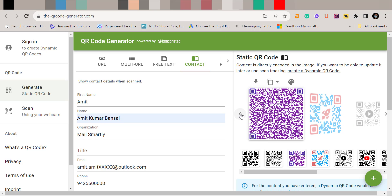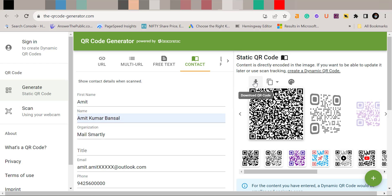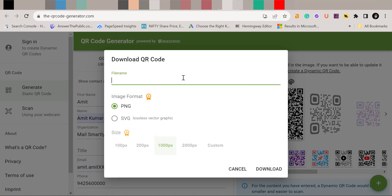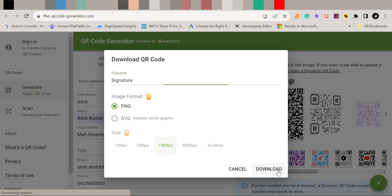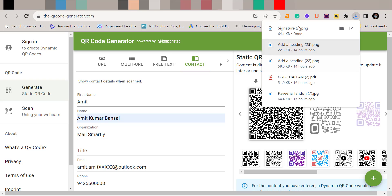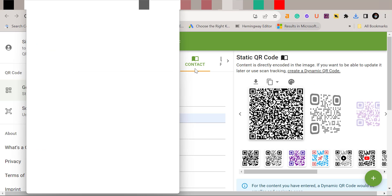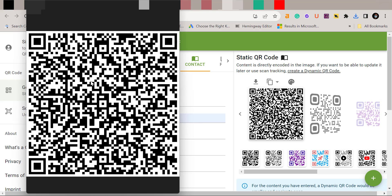There are different types of QR codes available. You can see a small option here: Download QR Code. Just click on it. Now you have to name your file — I'll name it 'signature.' Then select the image format; PNG is a great choice. You can also select the size; this is the standard one so I won't change it. Simply hit Download. It will take a few seconds and your QR code is saved in your system.